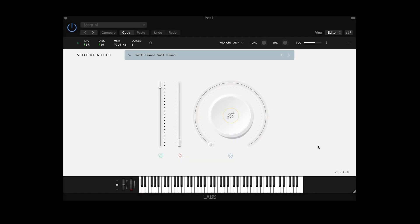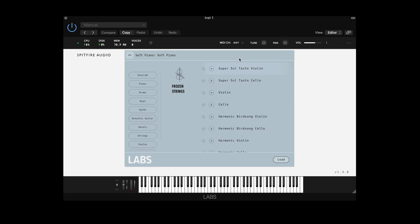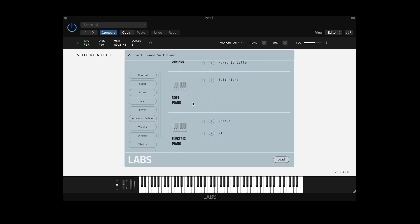In this tutorial I'll offer some tips and tricks on how you can organise your Labs plugin. The first thing that we can do is if you open the preset menu, you'll see that we have stars next to the plugin names. These can be selected to filter out your favourite presets.